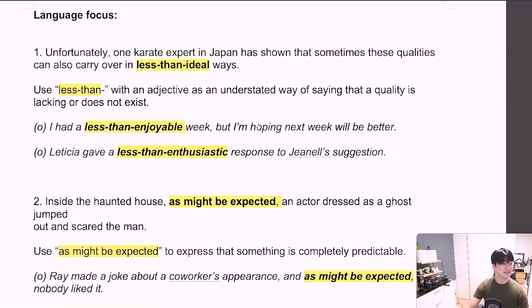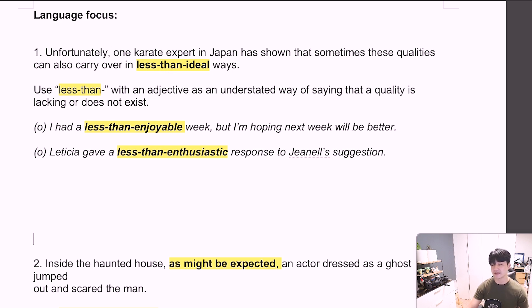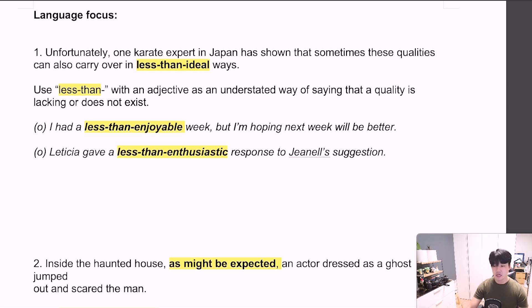Let's move on to language focus. One karate expert in Japan has shown that sometimes these qualities can also carry over in less than ideal ways. So, less than ideal — we're going to concentrate on 'less than.' Use 'less than' with an adjective as an understated way of saying that a quality is lacking or does not exist. So, less than plus 형용사: 어떠한 부분이 형용사 존재하지 않거나 부족했을 때 쓰는 억제된 표현.